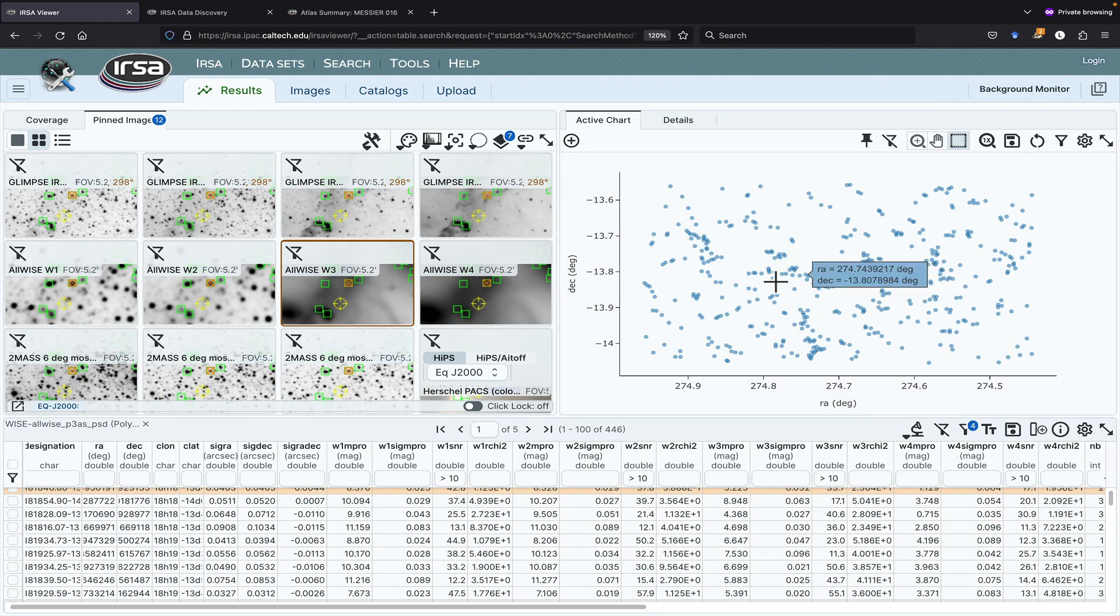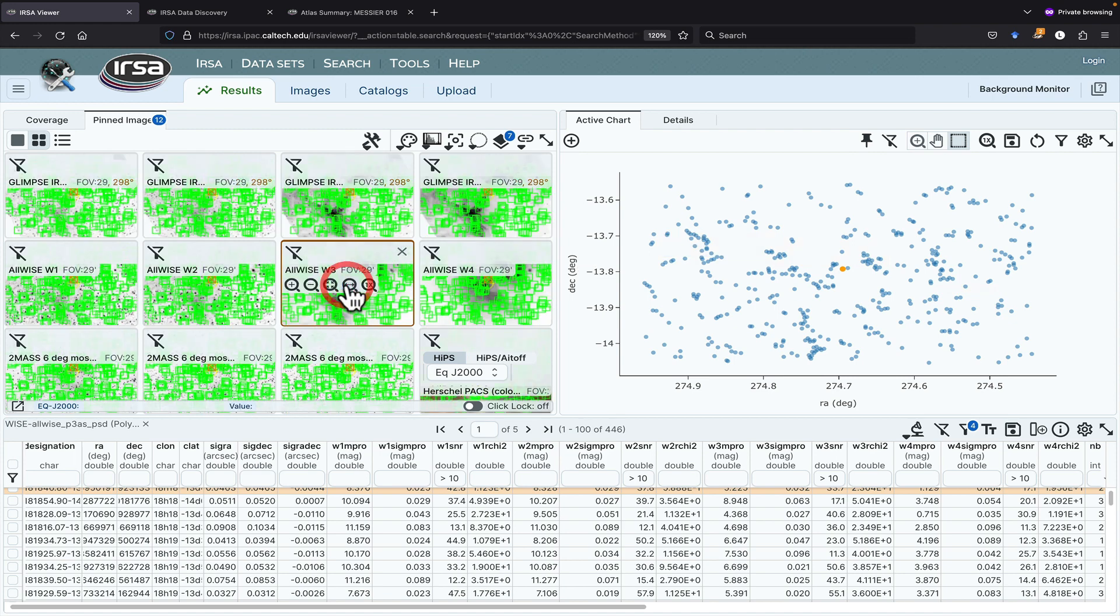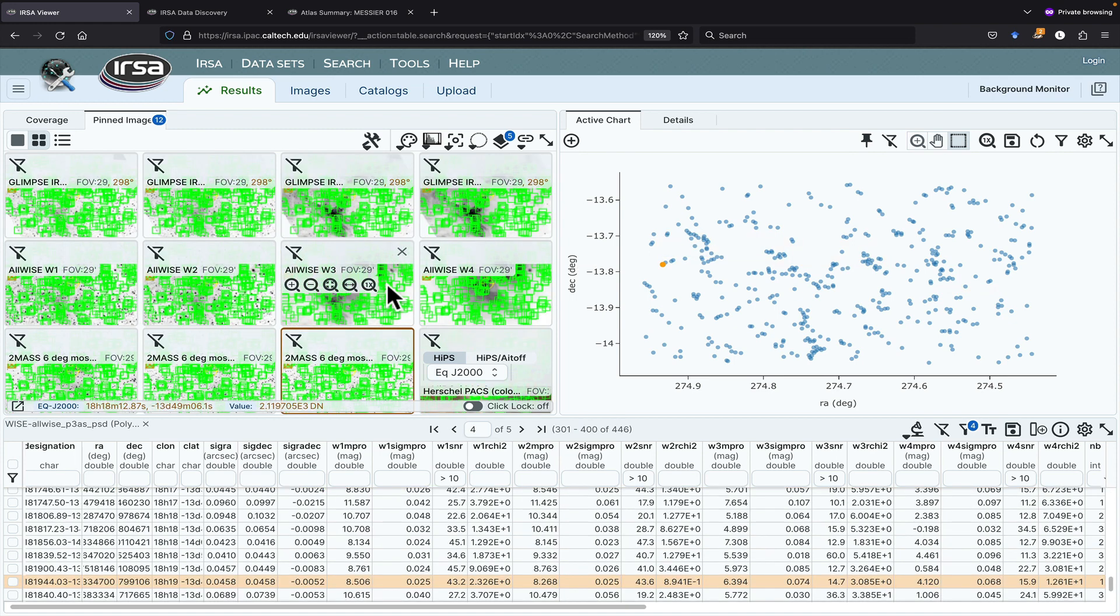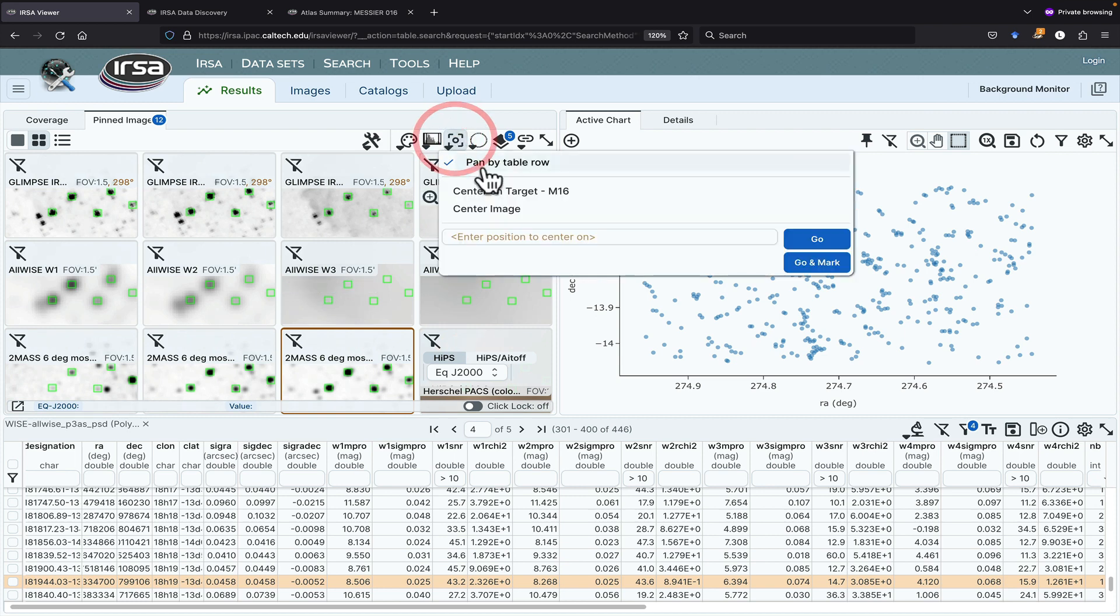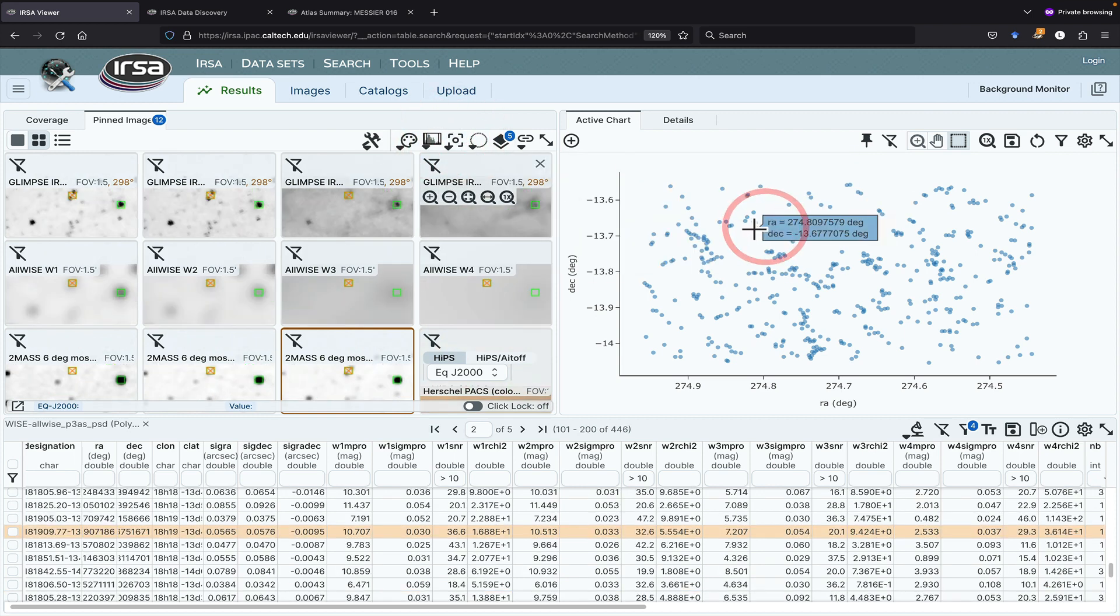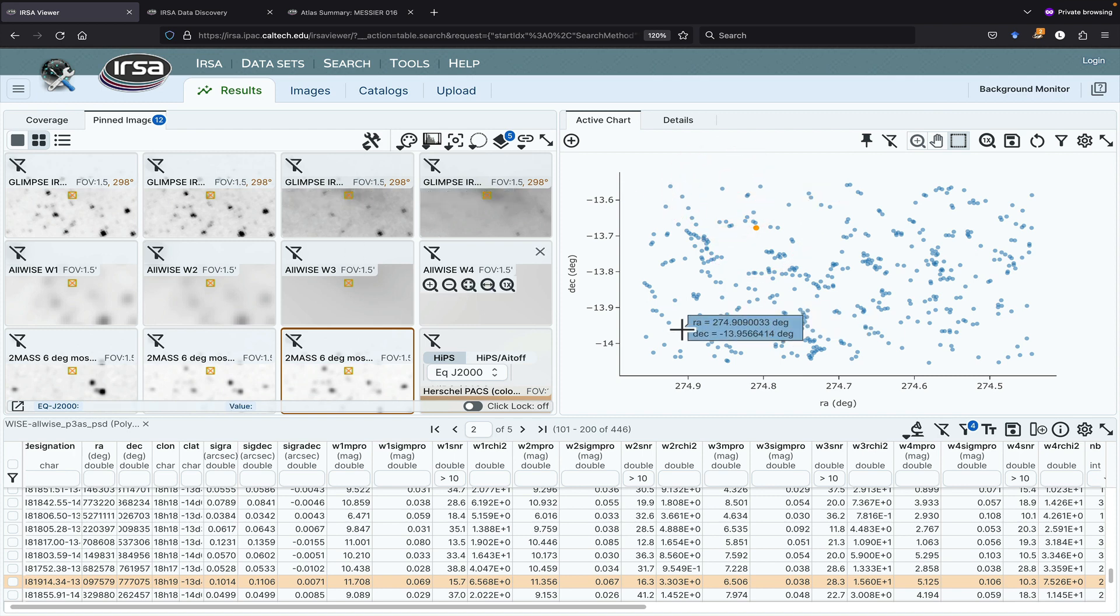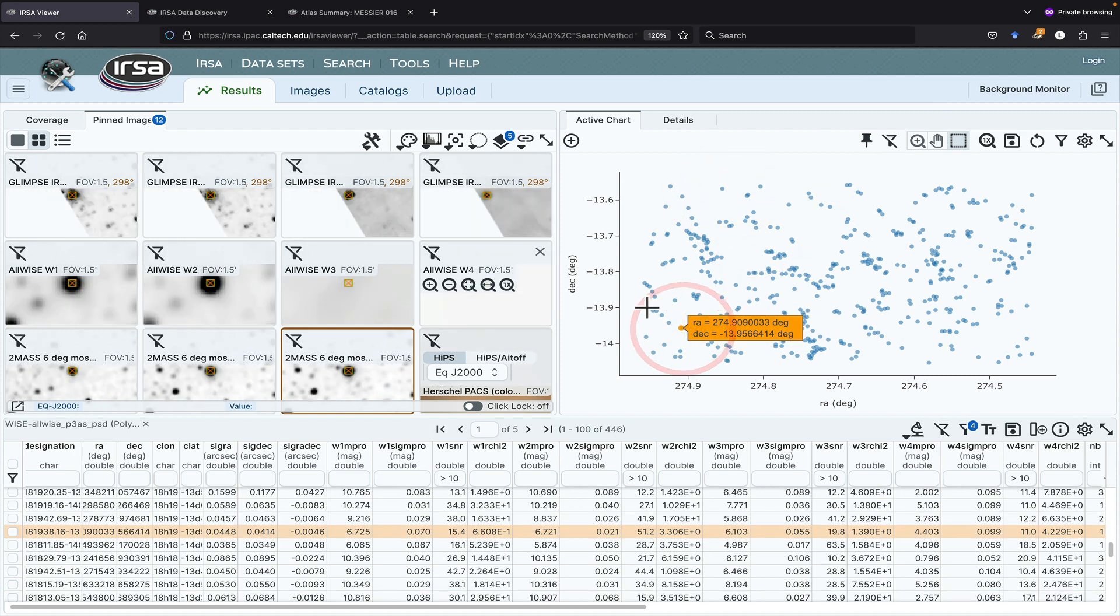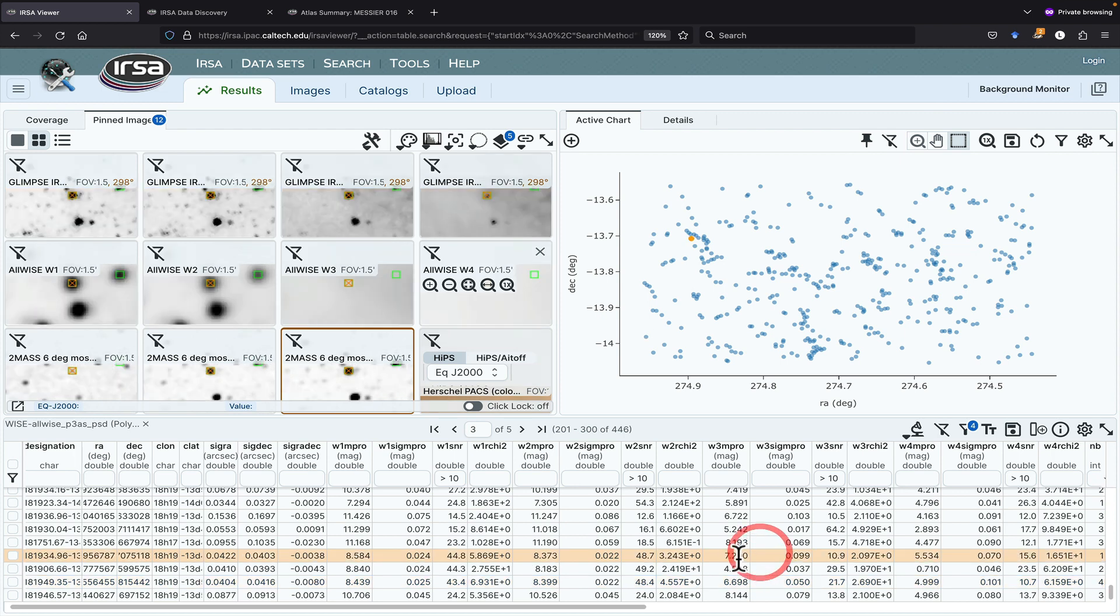Now we have many fewer sources. We have individual sources shown in the plot, and so we know that they're shown individually on the images as well. Since I have pan by table row turned on over here, if I click on individual sources in the plot, then the images jump to center the source that I'm selecting.